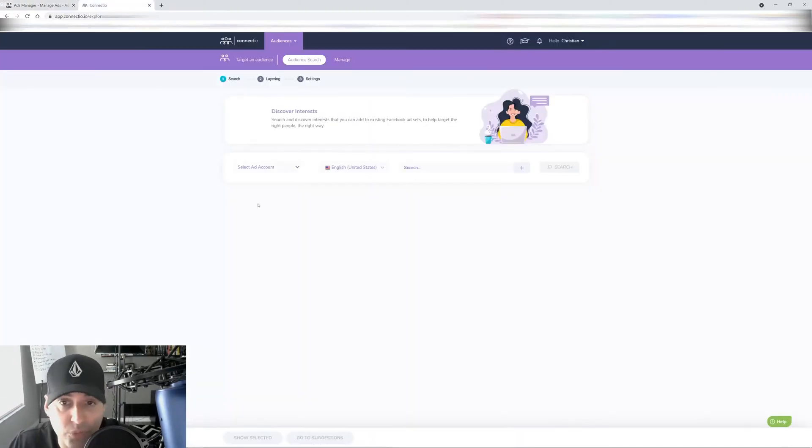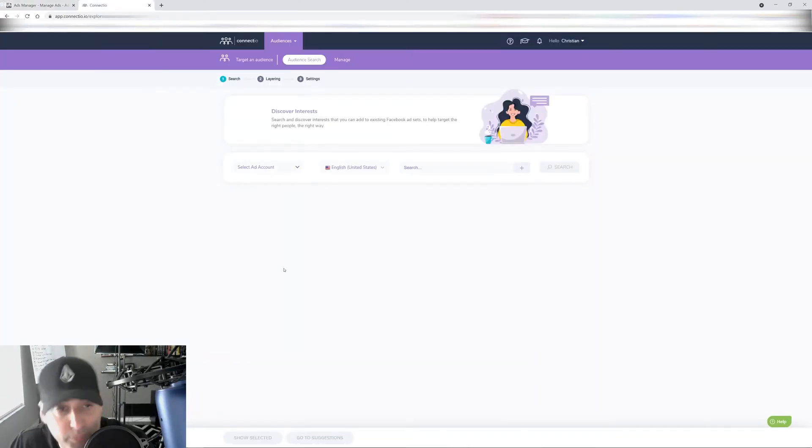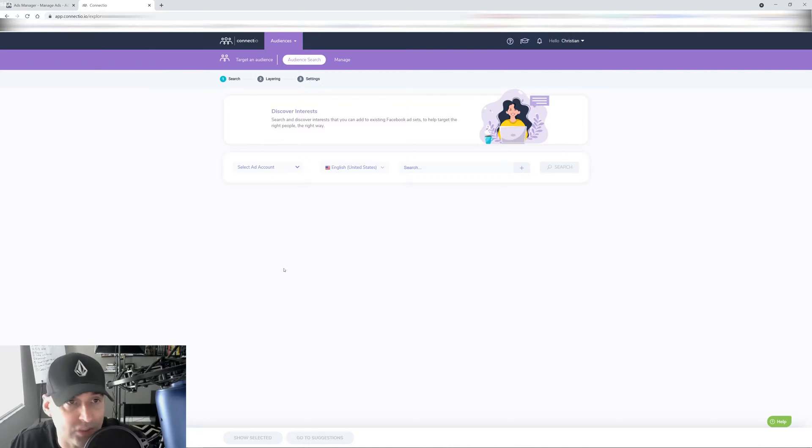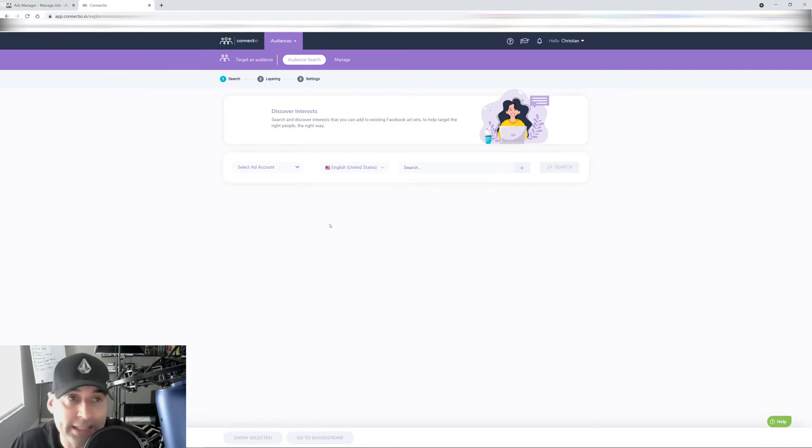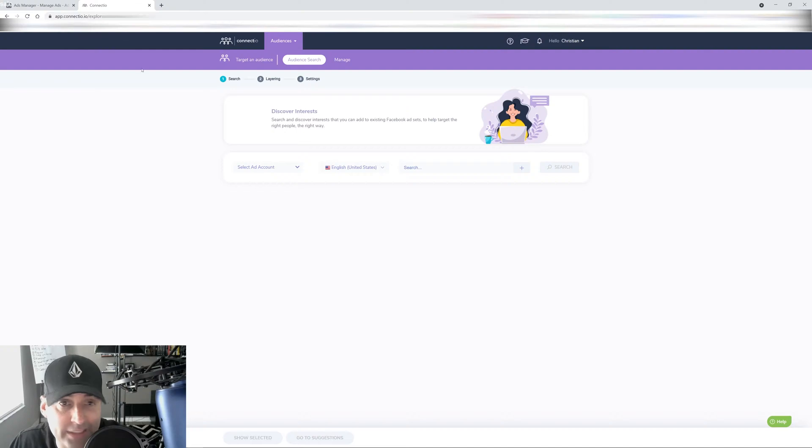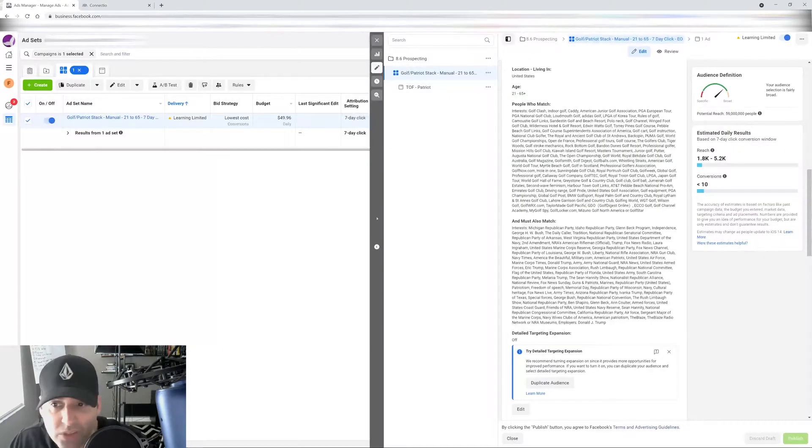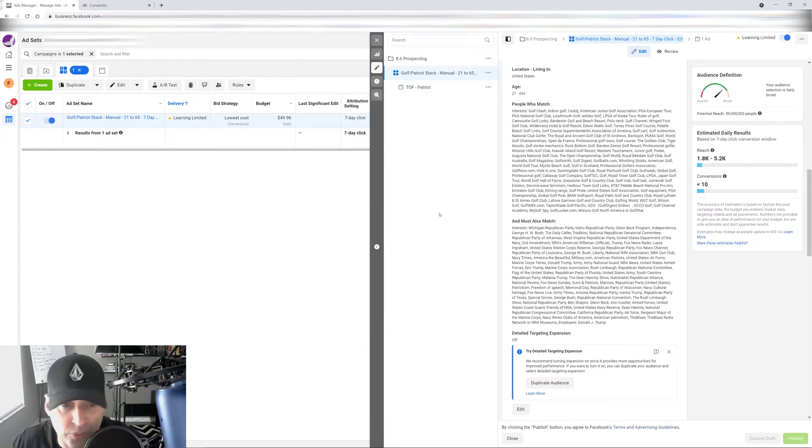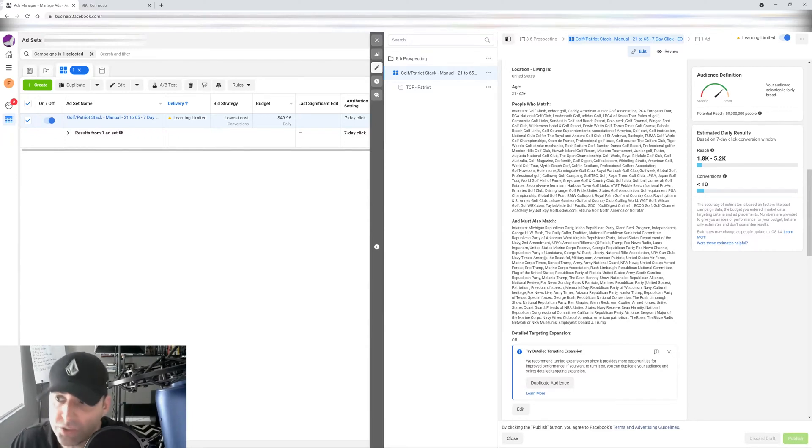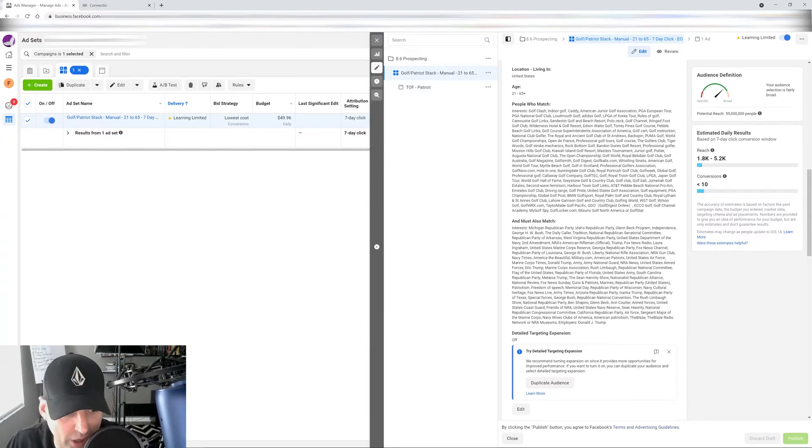Or you can use a tool like Connector, which I show you guys multiple times in this channel. There's a link for it in the description and the comments for a lifetime deal. It makes it super easy for you to find the interest and it actually layers them for you. Now, you don't have to use Connector. You can do it manually.